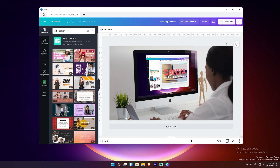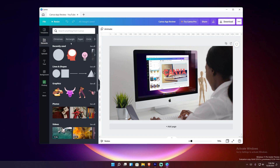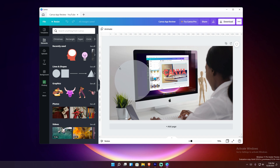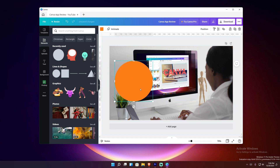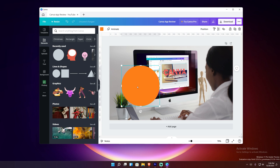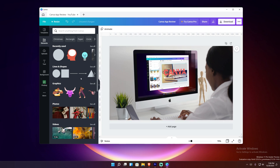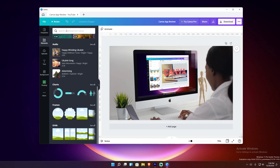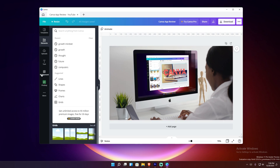Things with the crown next to them require pro or a purchase to access. Under elements you can add vectors or regular image files to your project — vectors being those without a background. You can search inside elements as well and there's a whole bunch to choose from.